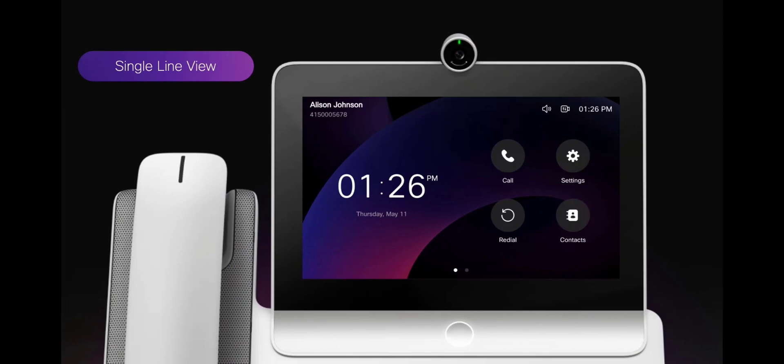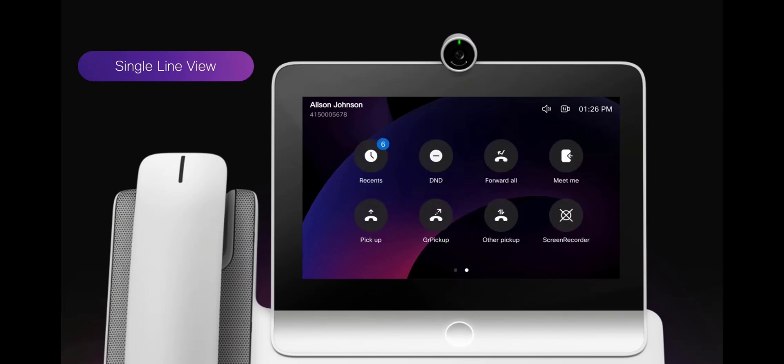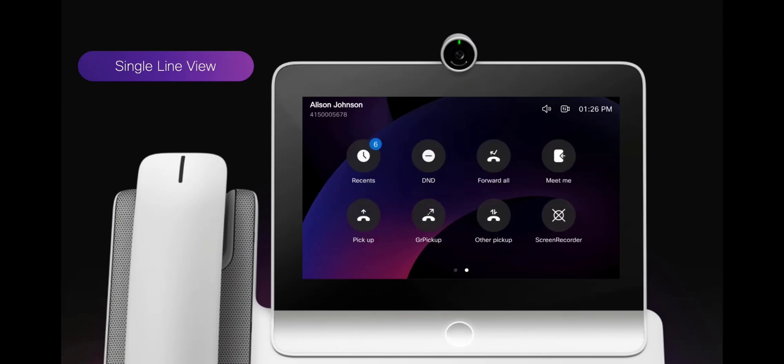In single line view, all the call features will display on the home screen. You can swipe horizontally for more call features.